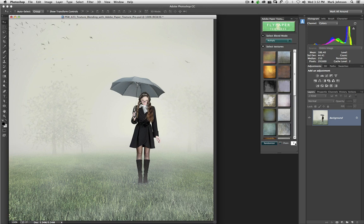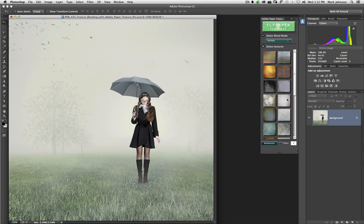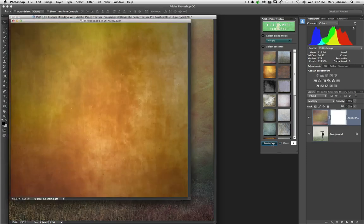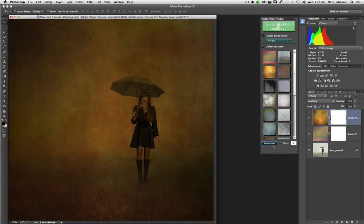Then, you choose the number of textures you want to apply right here. So we'll go with two. When I click Randomizer, it is going to apply two random textures from this group here with Multiply Blend Mode. And so there they are.